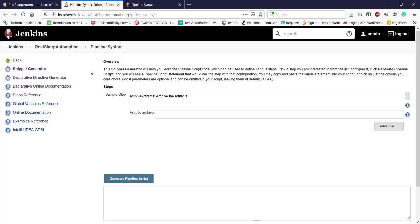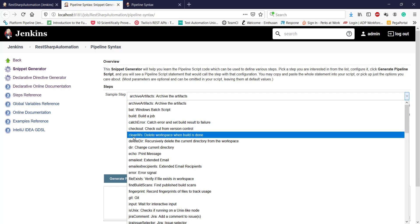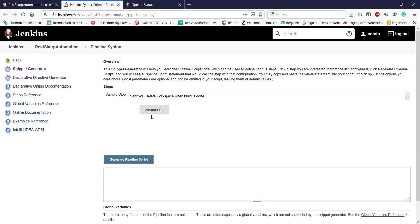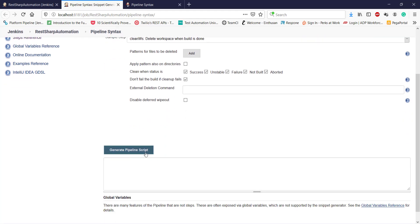For example, if I want to generate the script that will clean up the workspace, from the dropdown select Clean WS and click on generate pipeline script. This is the script which I need to use in a step in order to do the cleanup of workspace.